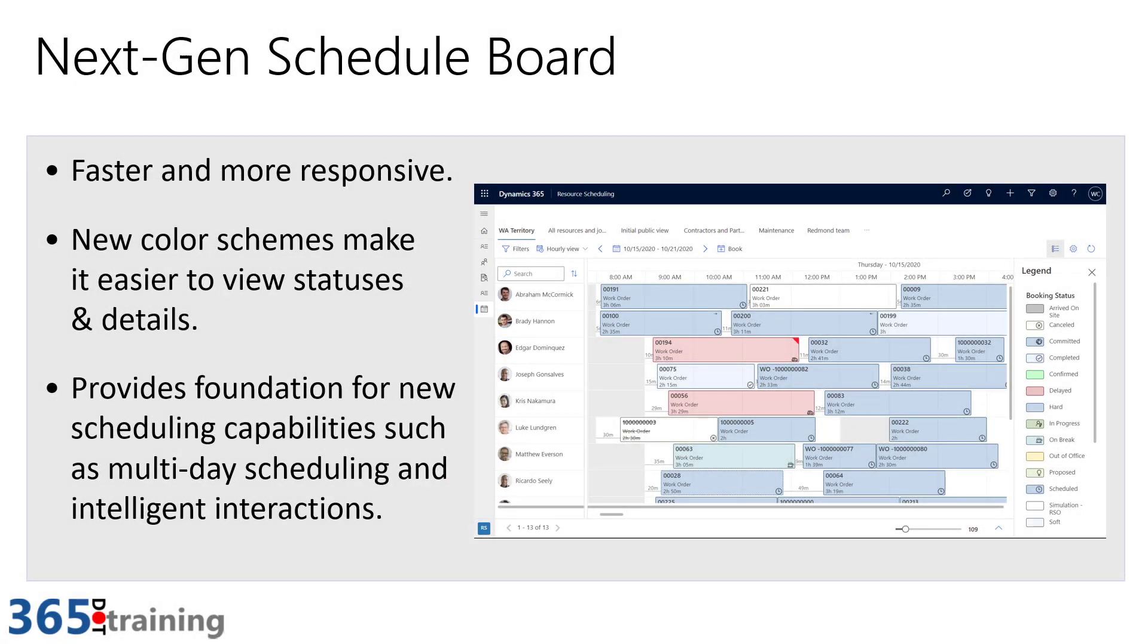In this video, we're going to take a look at the new updated, what they're calling next-gen schedule board for Dynamics 365 Field Service.